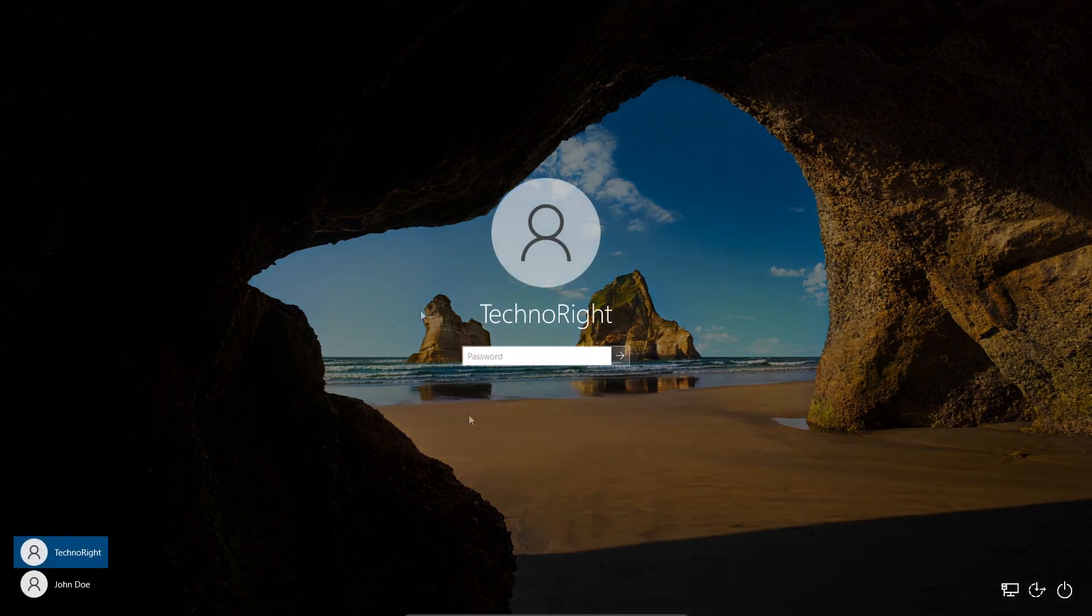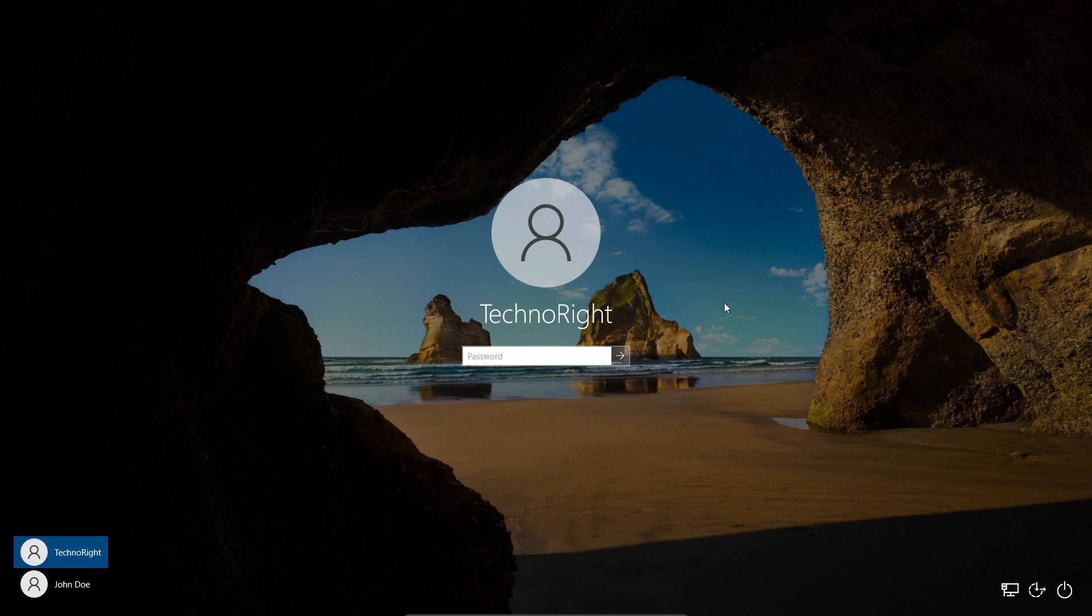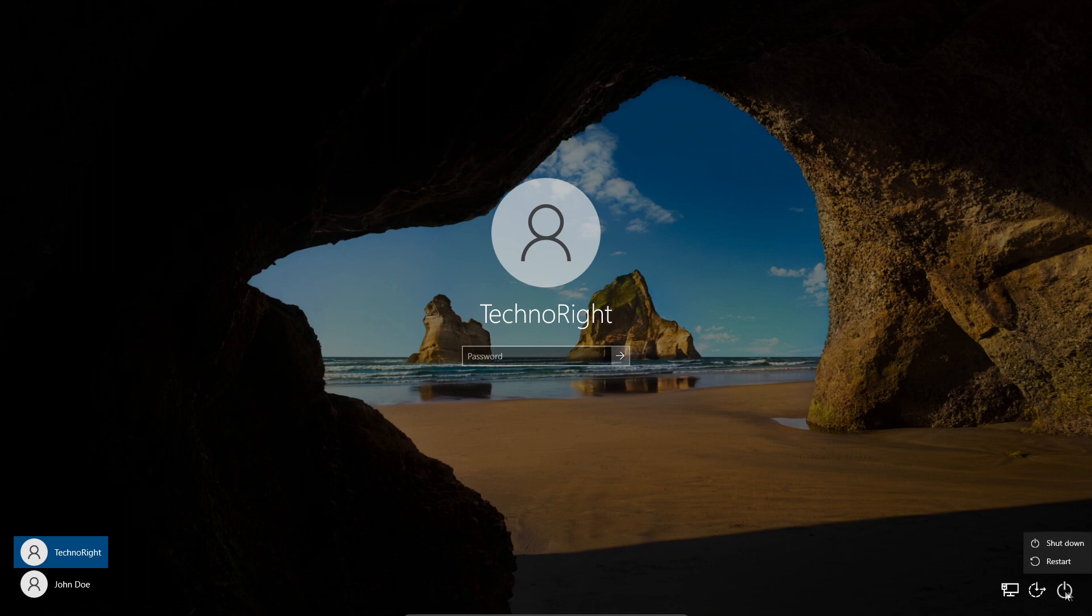Once you're on your lock screen, you're going to hold Shift on your keyboard, go into the shutdown button, and click on Restart.